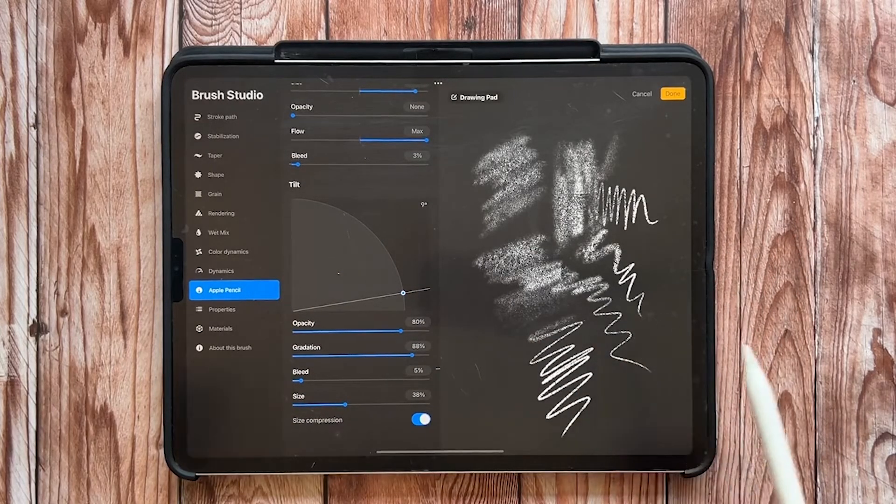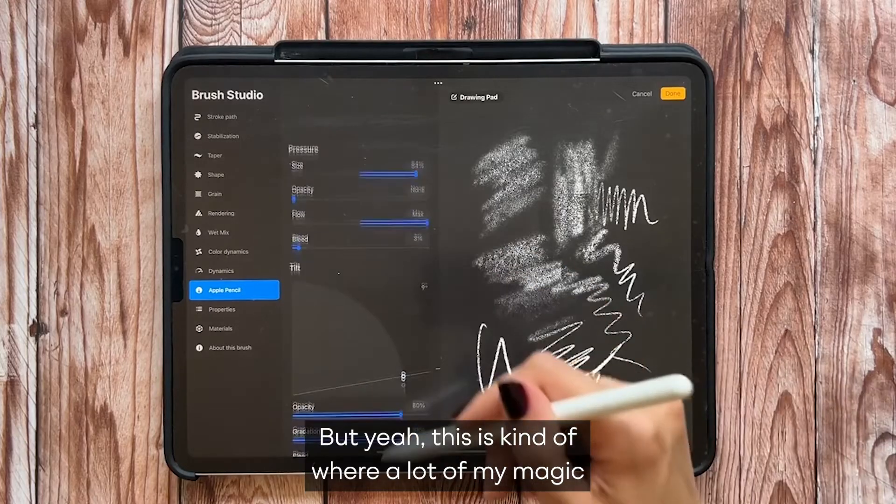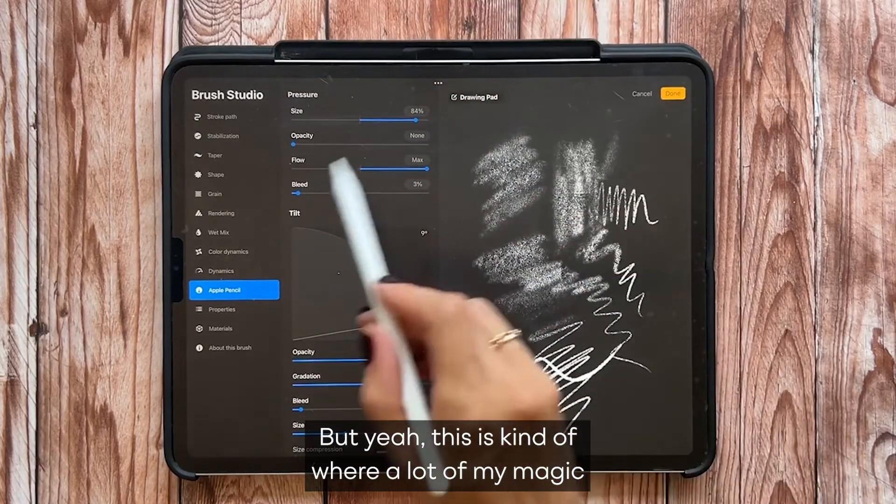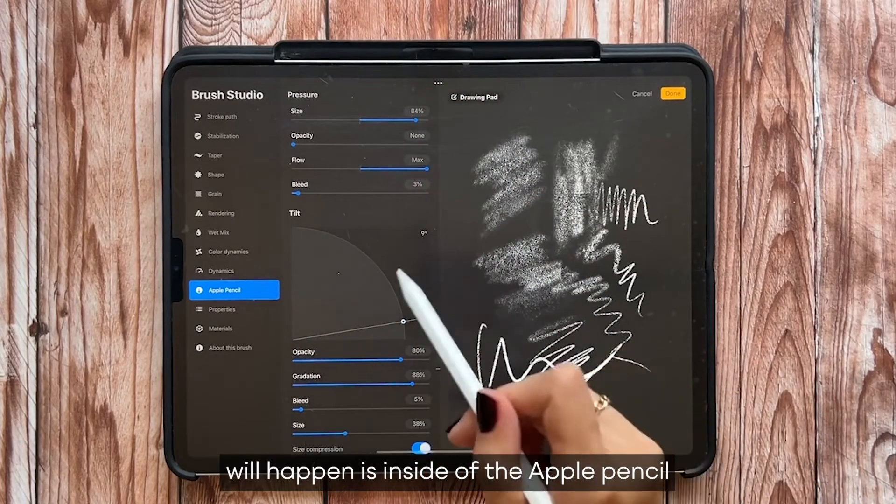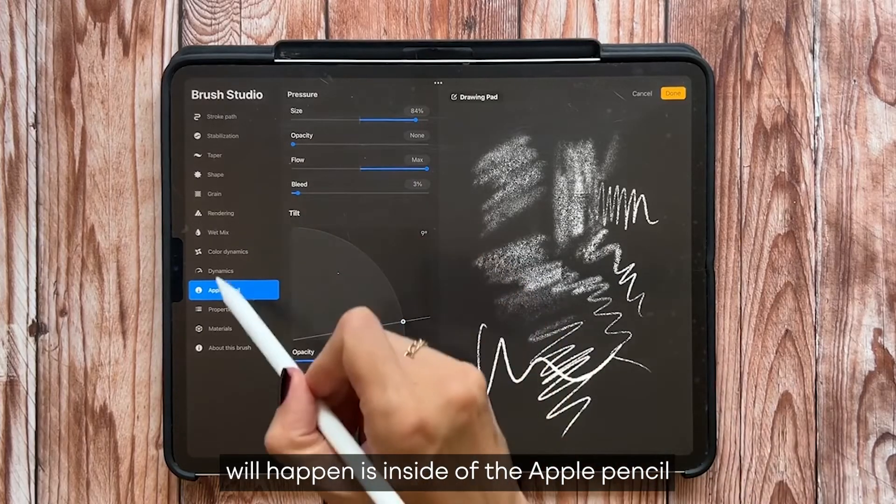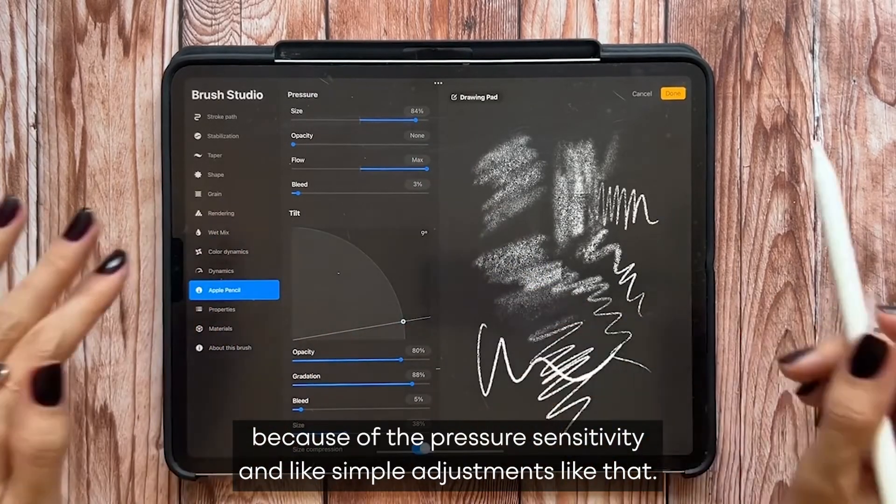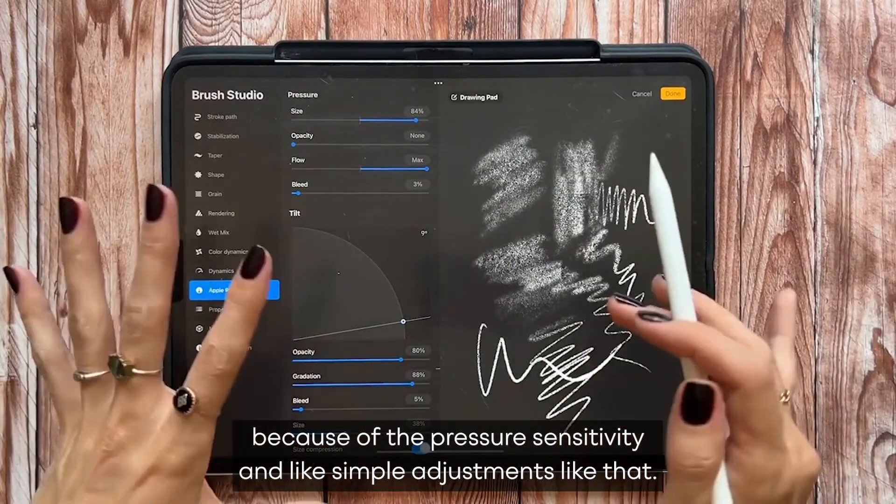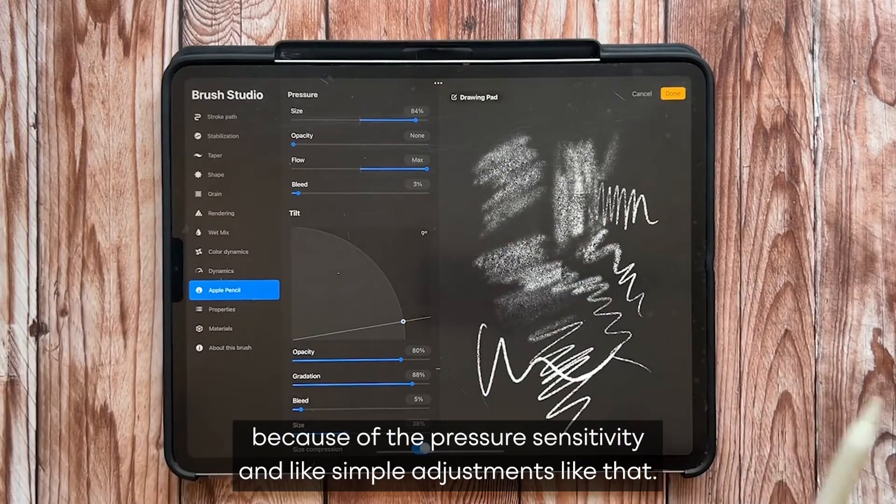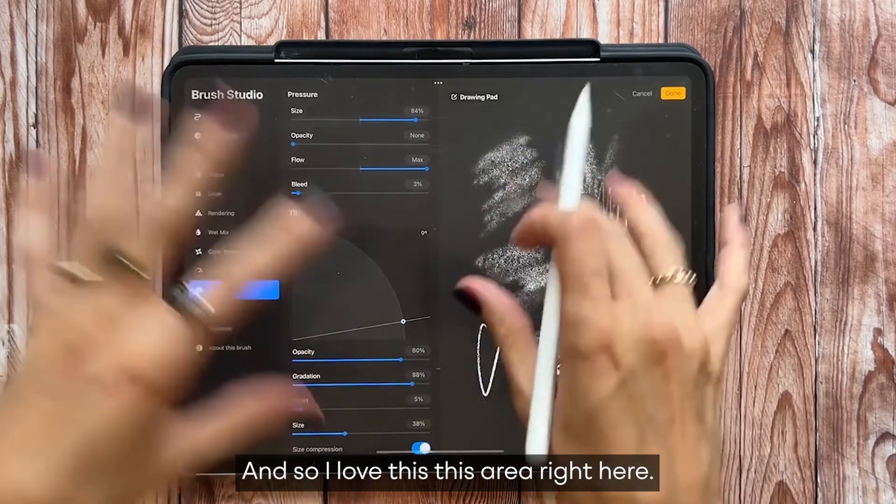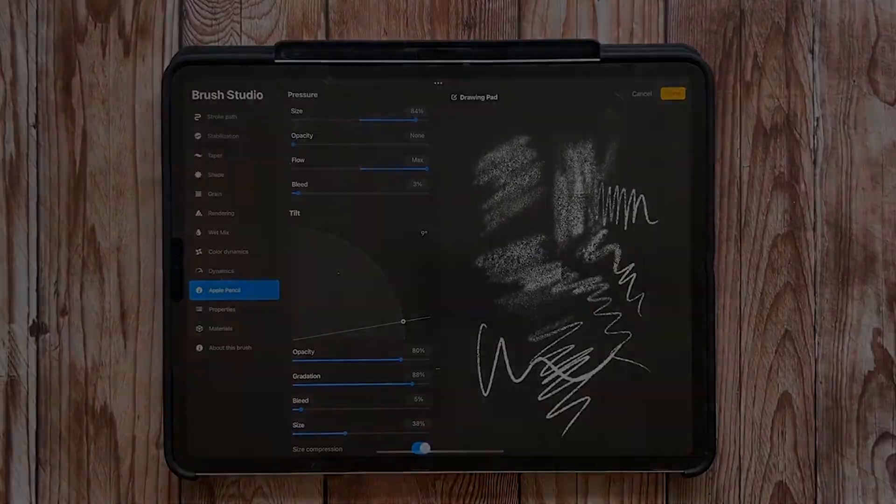But yeah, this is kind of where a lot of my magic will happen is inside of the Apple Pencil, because of the pressure sensitivity and like simple adjustments like that. And so I love this area right here.